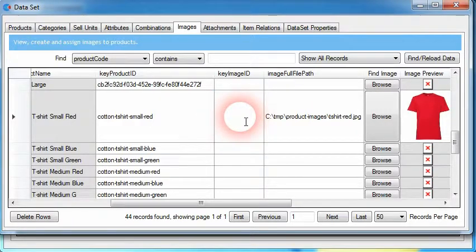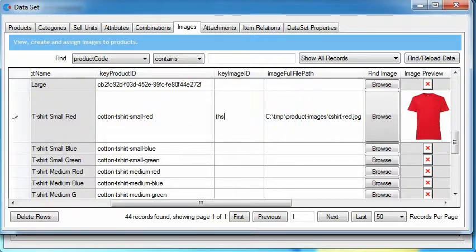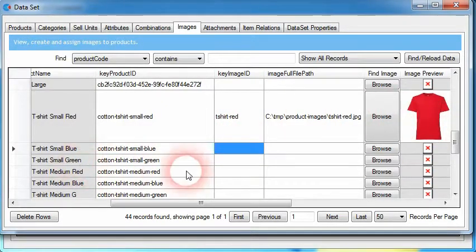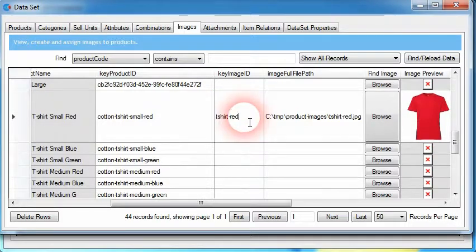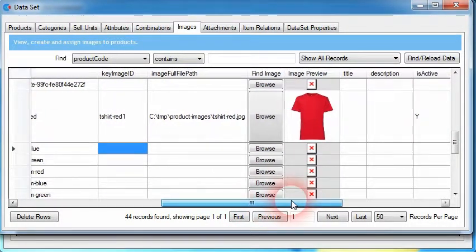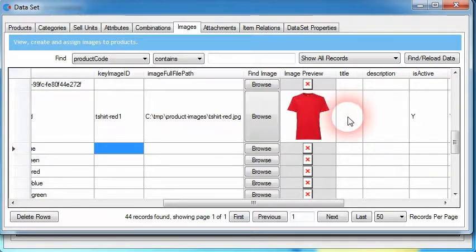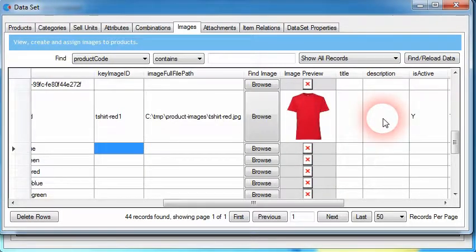The key image ID could be given a value of 1, or we could give it the same name as the image file. It's important to note that if we want to use the same image file for different products, we would have to make this key image ID unique. We can also set an image title, which may display if a user hovers over the image on the e-commerce platform, as well as a description field where we can provide an extended description of what the image shows or represents.